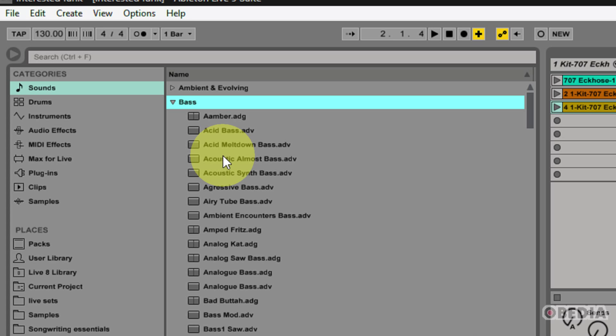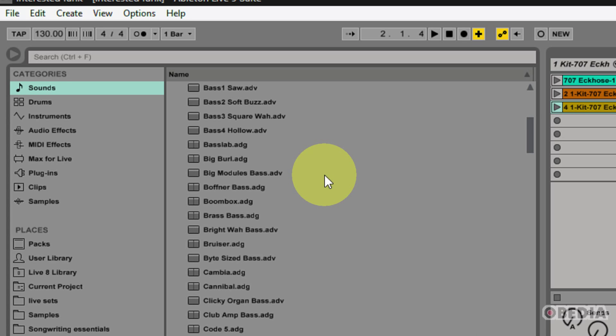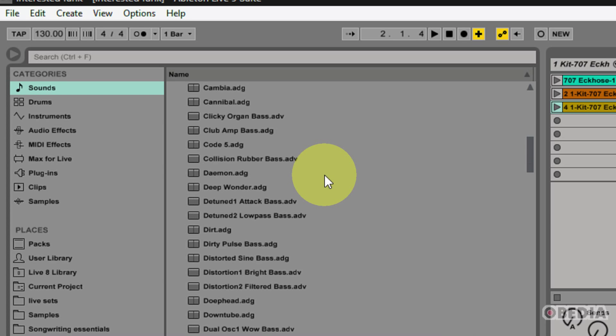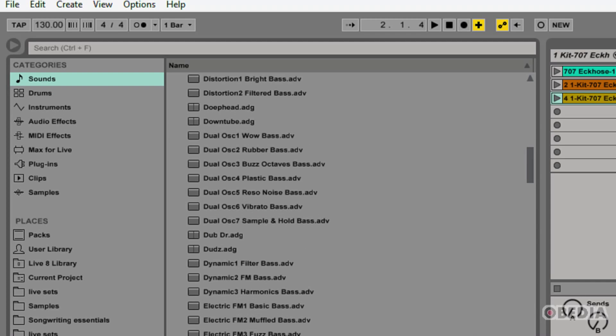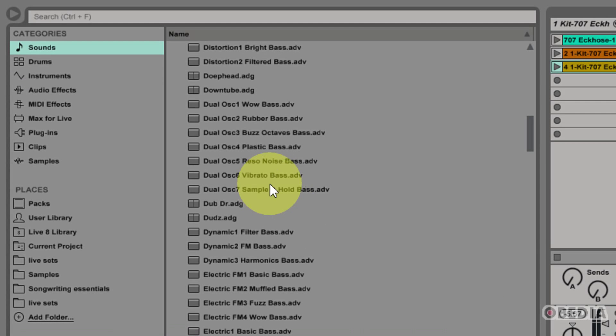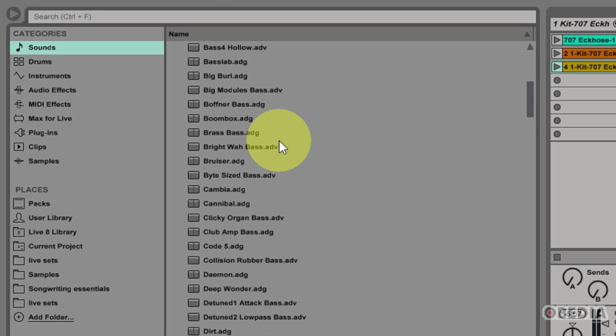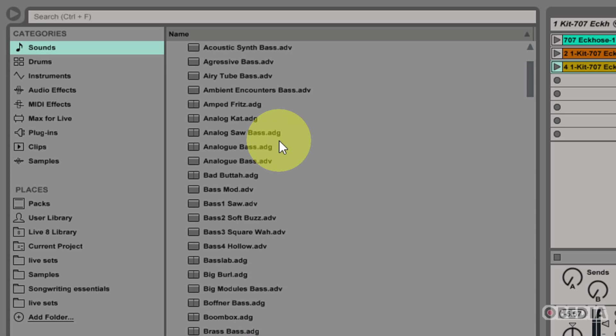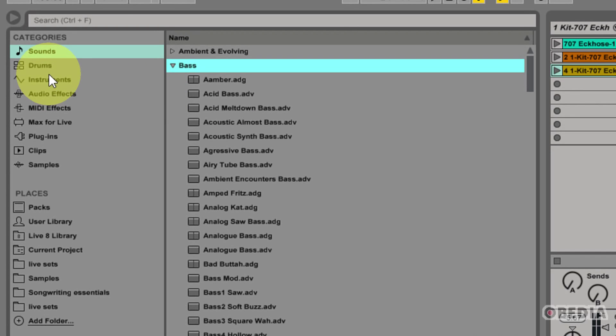You can see right here I have Bass, and I can browse down and I can find a number of different bass sounds by simply clicking on one of these. If I click on one of these, I'm going to preview the sound of that current sound that I have selected. That will allow me to listen to it before I drag and drop it into my Ableton session.